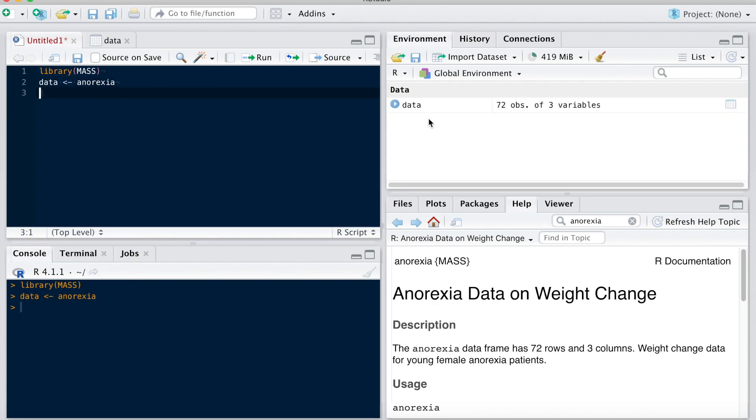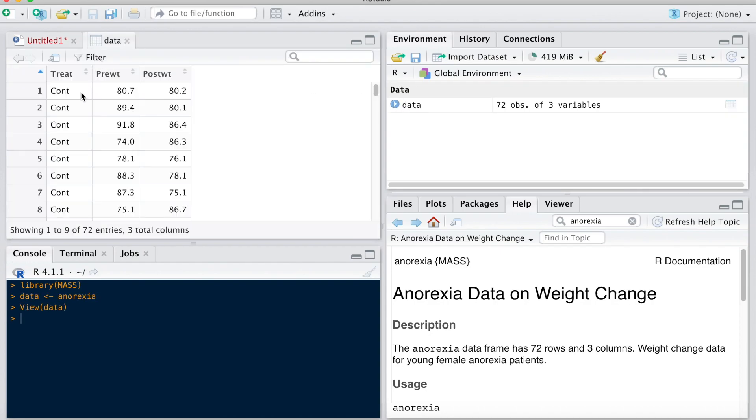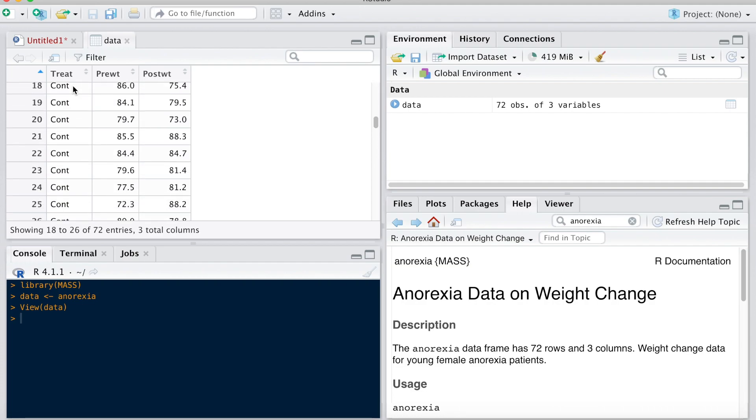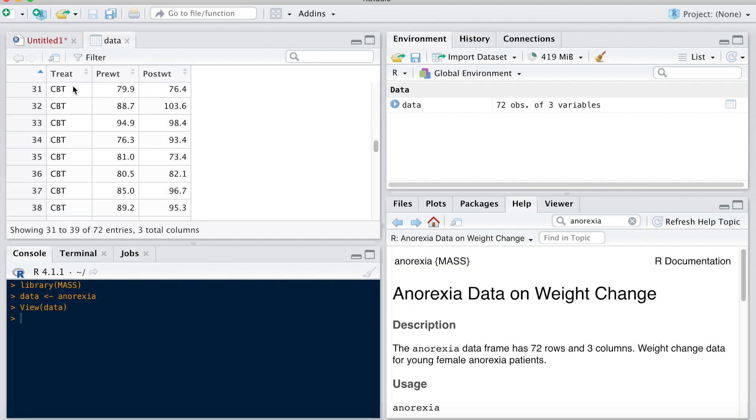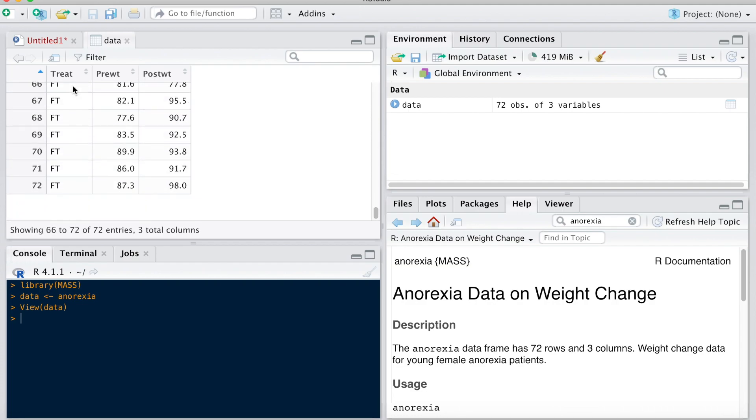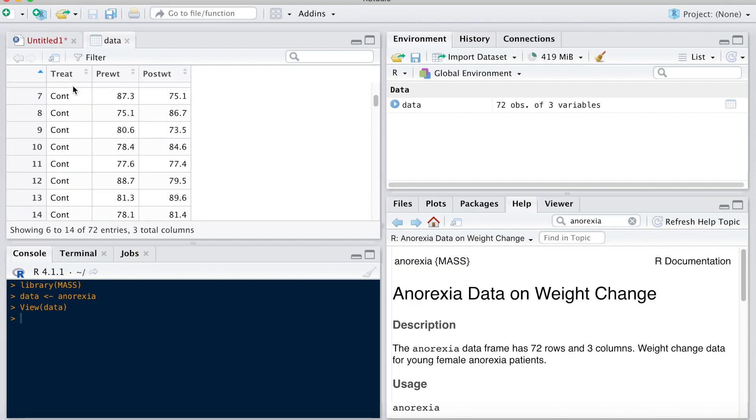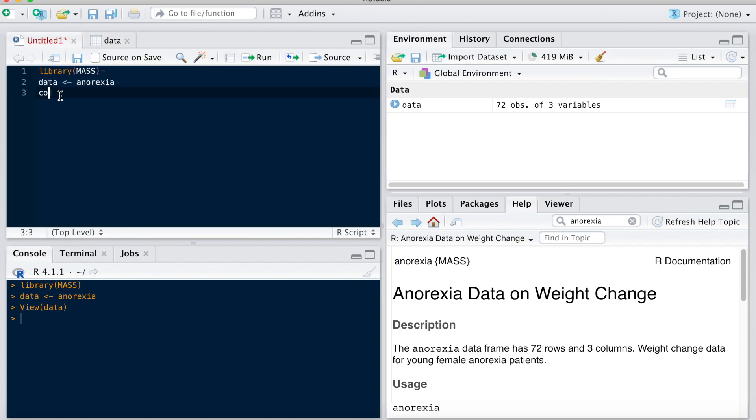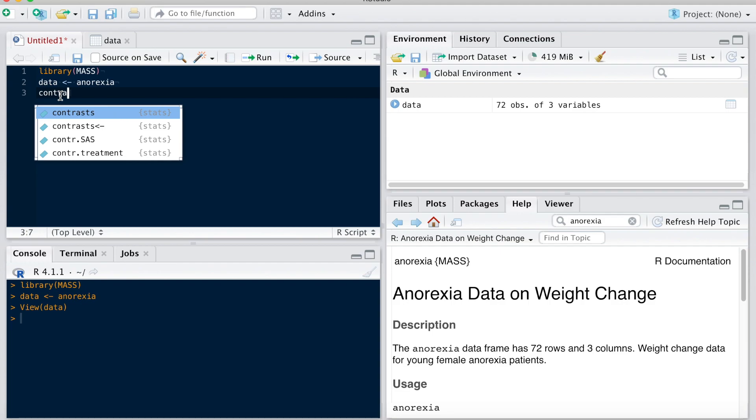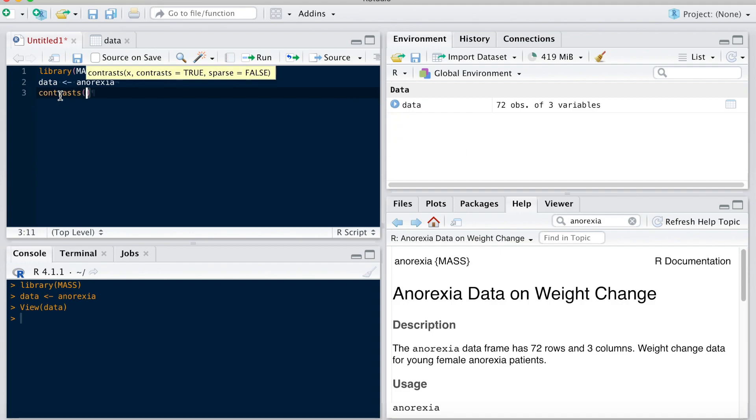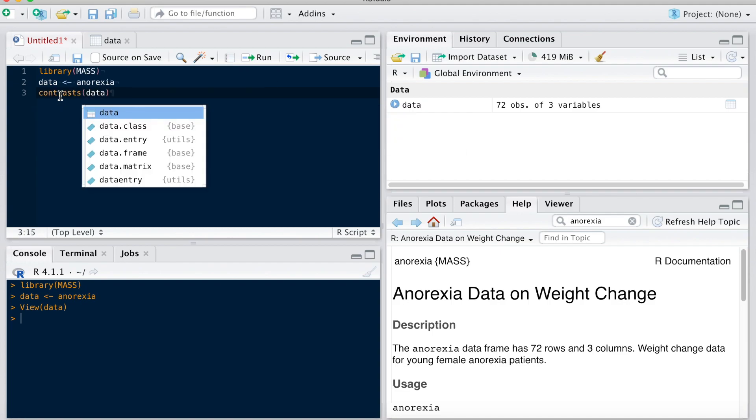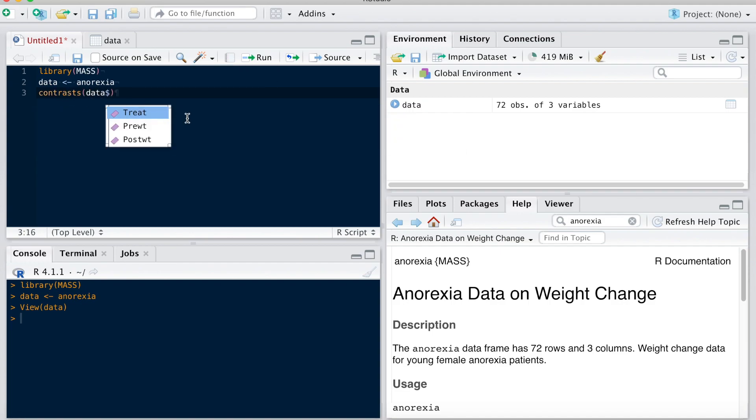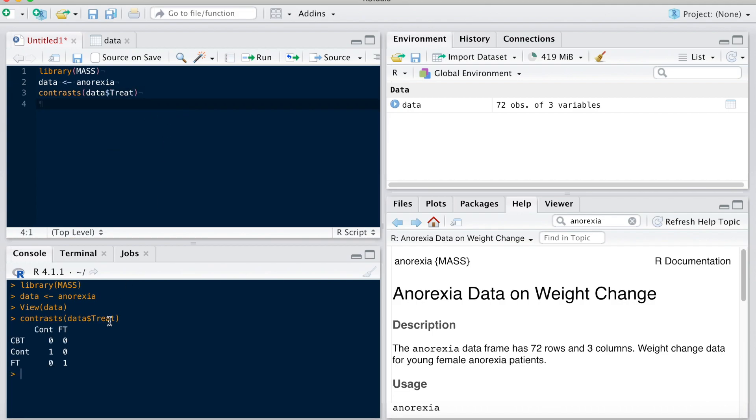Right here, so here's my dataset. You can see it here. We have three groups: control, CBT, family therapy. We're actually going to look at how this group variable is coded by using the contrasts function, data dollar sign treatment. If we look at that, we see that it is dummy coded. And here CBT is used as reference group with 0 and 0 here, and we have a dummy for control and a dummy for family therapy.